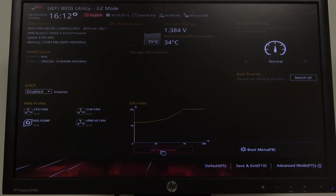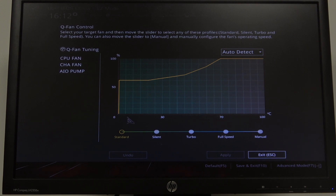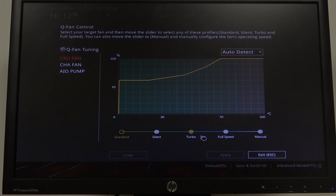Inside, click on Q Fan Control and after that we can select CPU Fan. Then switch the speed between Standard, Silent, Turbo, Full Speed, or Manual. And that's it for this video.